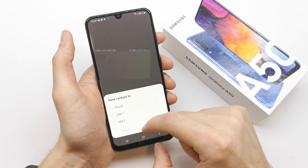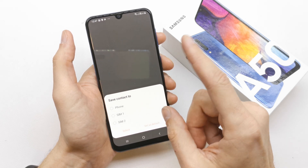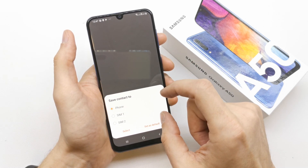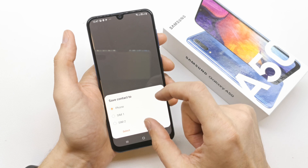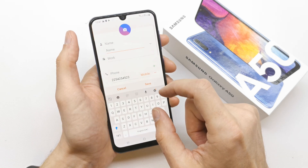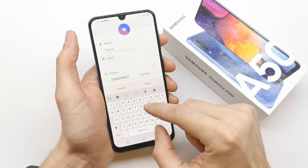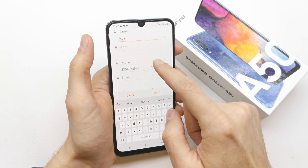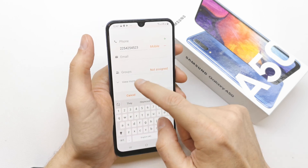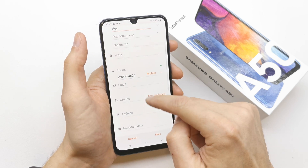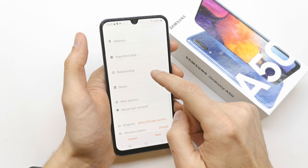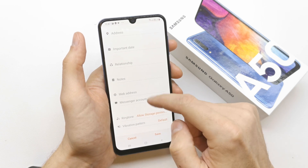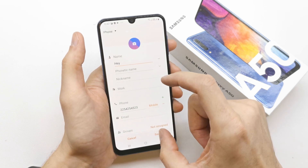You can save the contact into your phone or the SIM card — slot one or two. Let's choose phone for now. You can fill in the name of the contact, mobile number, email, and view more options to set a ringtone or vibration pattern.